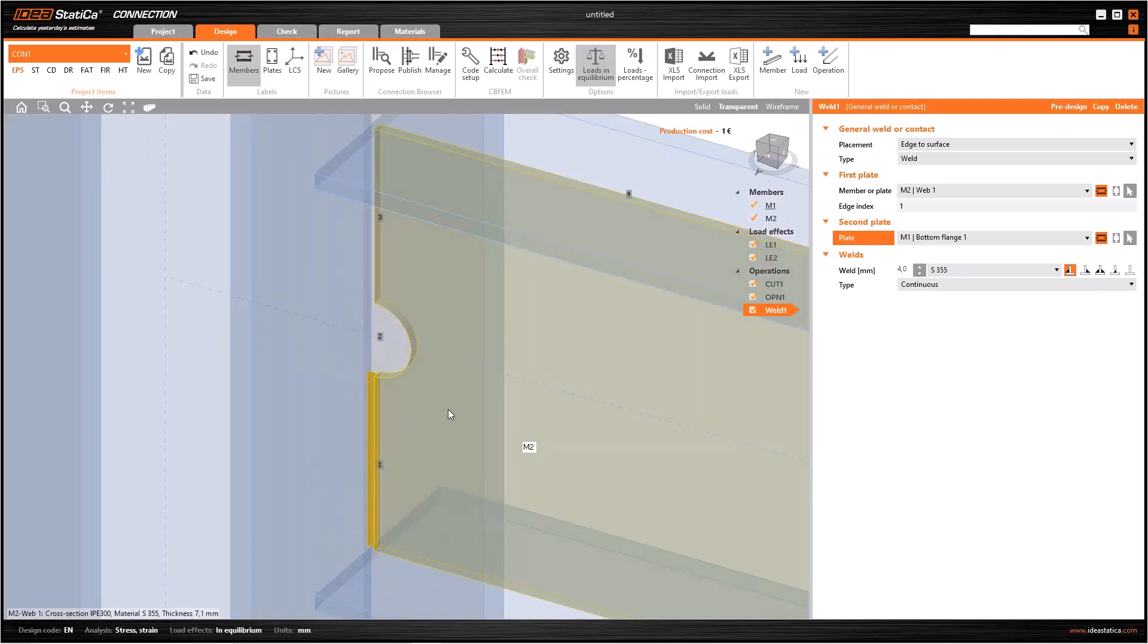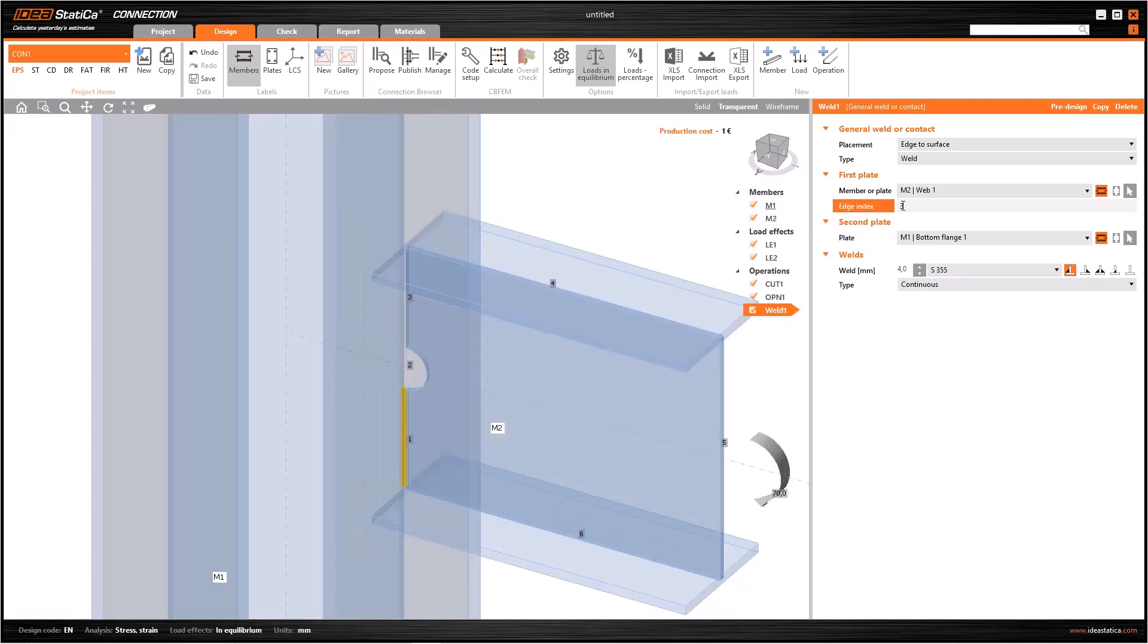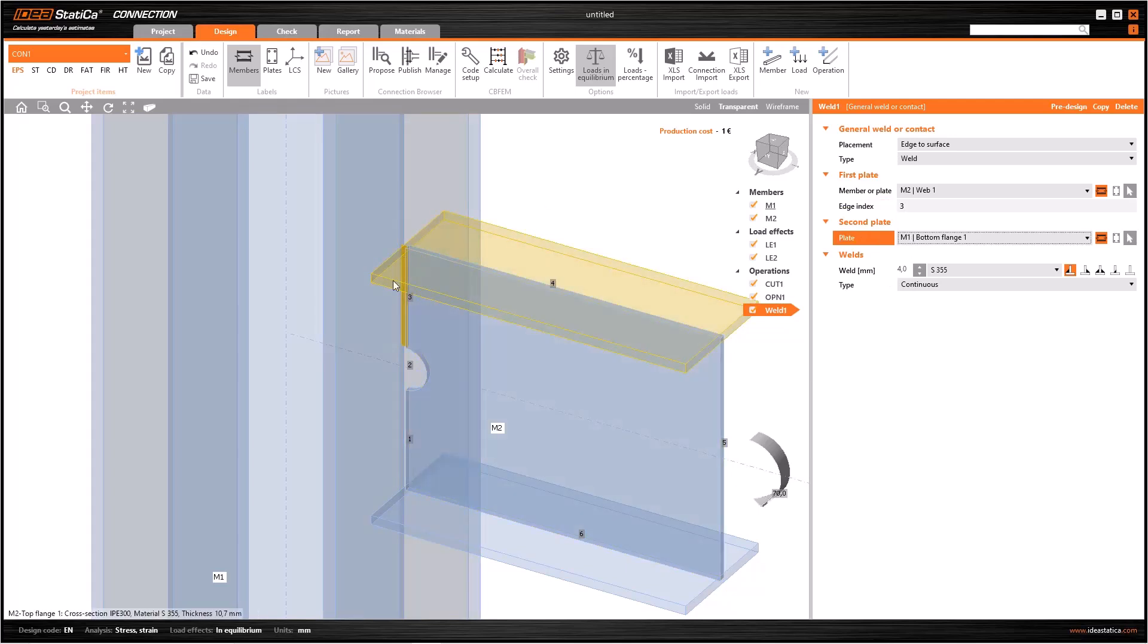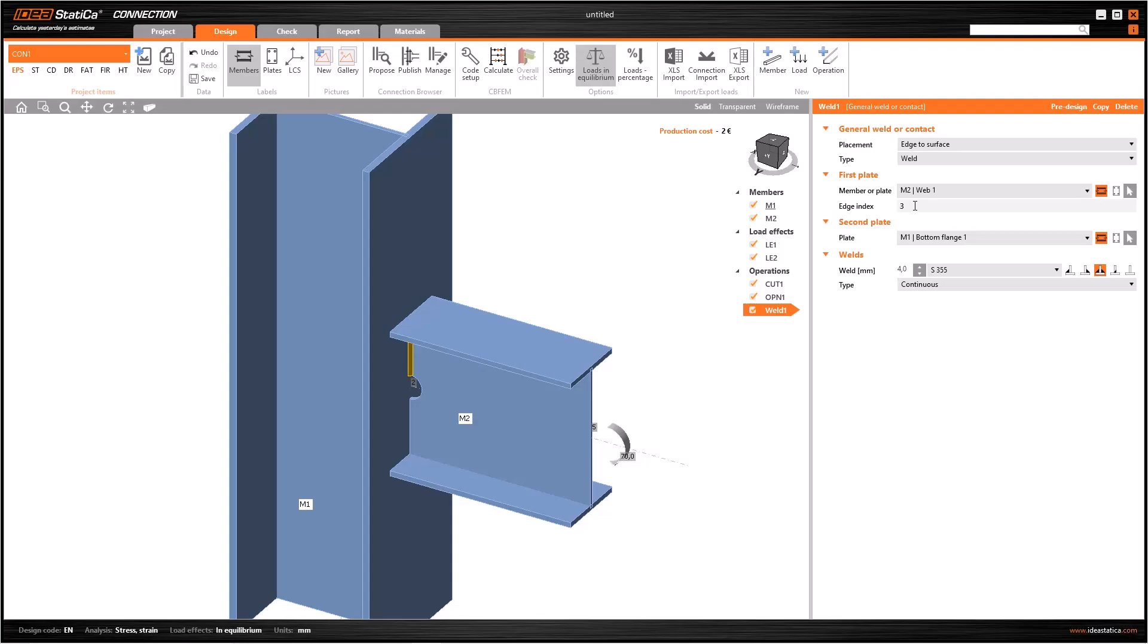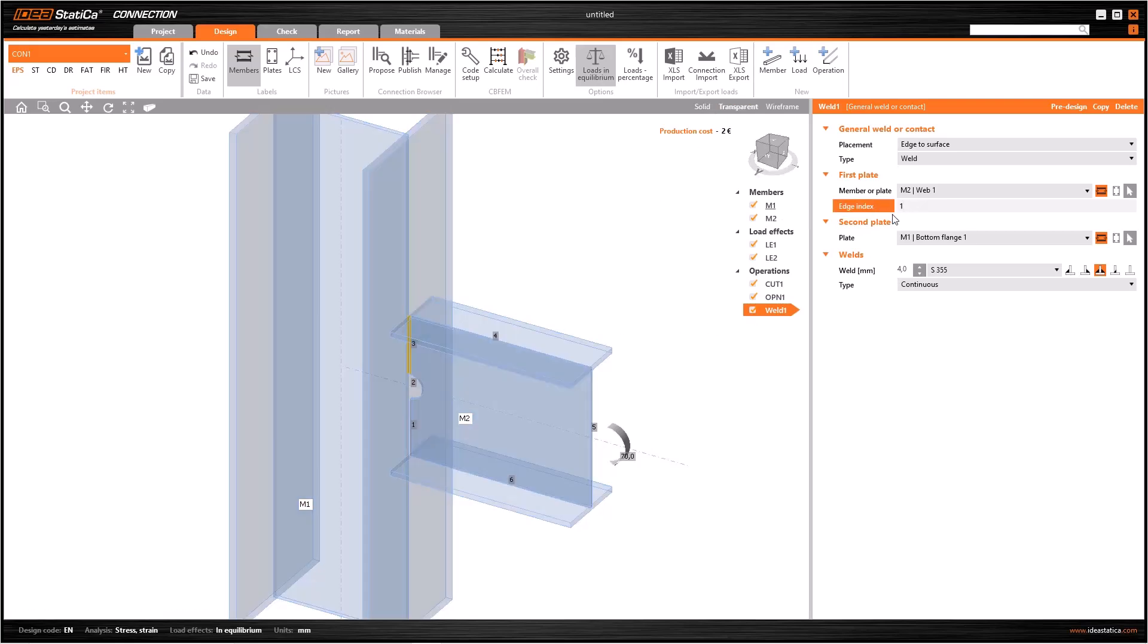If we want to weld only the lower part of the web under the opening, we need to select M1 as the second plate and the bottom flange. If I change index as three, the weld will be on the upper part of the web. We can generate more than one welding operation and specify different parts of the connection to create new welds.